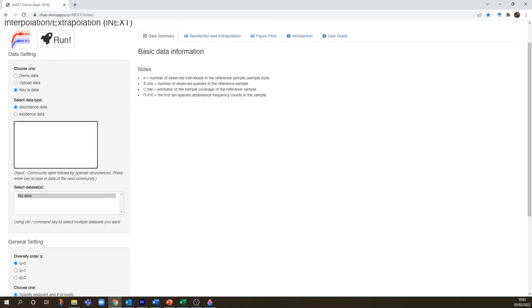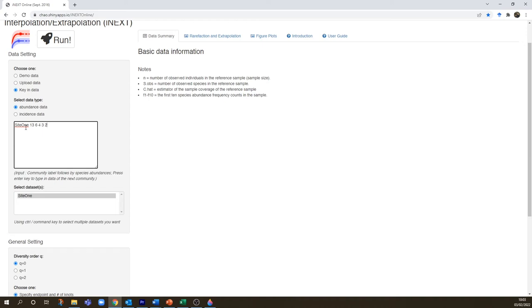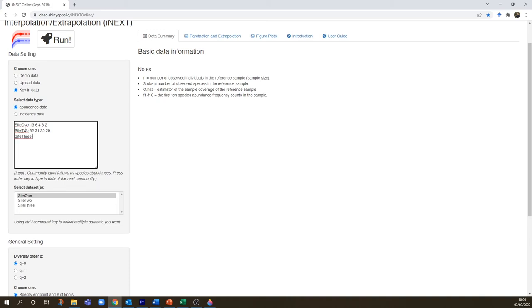But we're going to work with abundance data. We're going to remove the demo data and we can key in our example of frogs in wetlands. So first of all we put a site label in, separated by a space, we have the abundance of our frog species. We have the number of species, just the number of individuals. After one data set I can hit enter and enter data for the next site. I don't want any spaces in my site names.